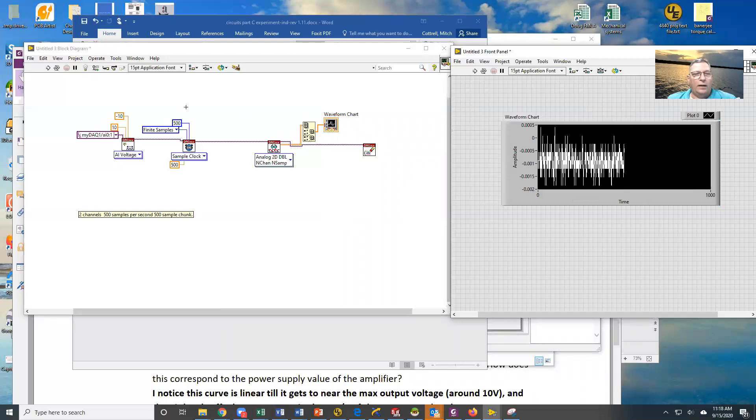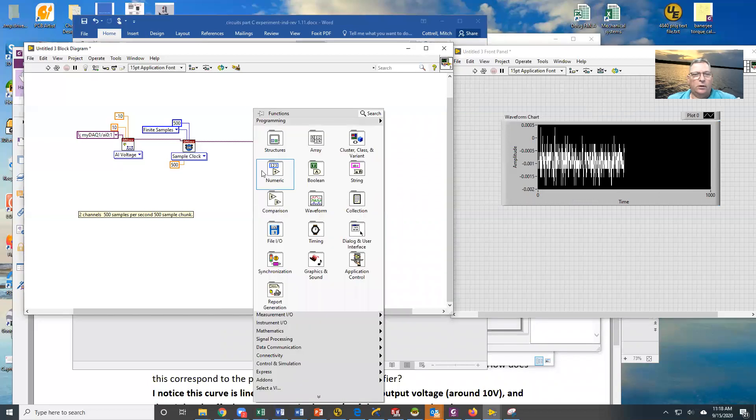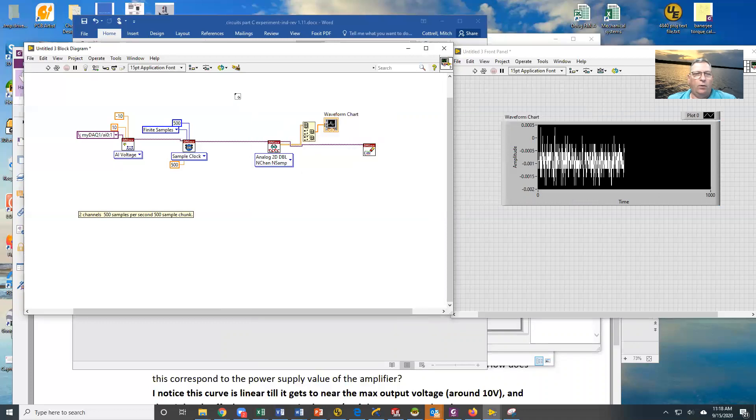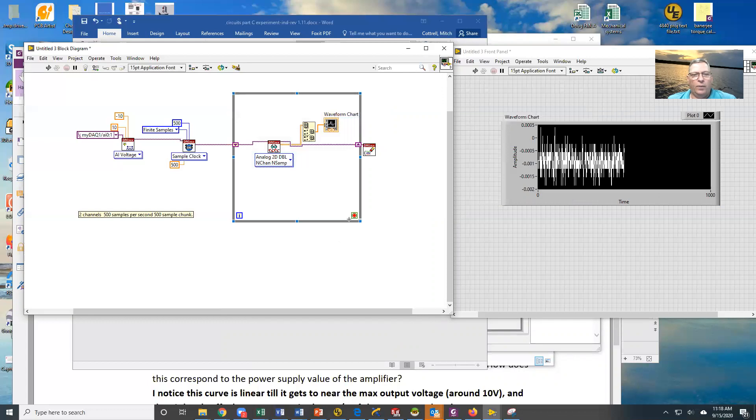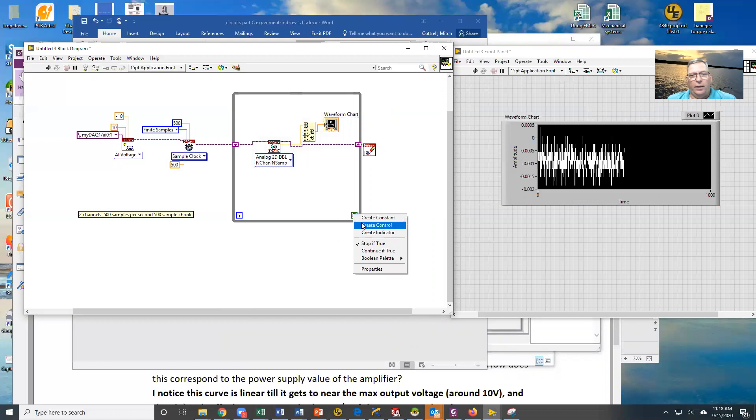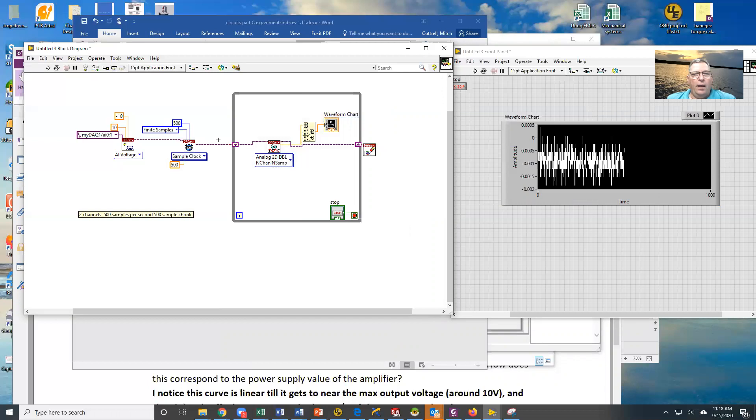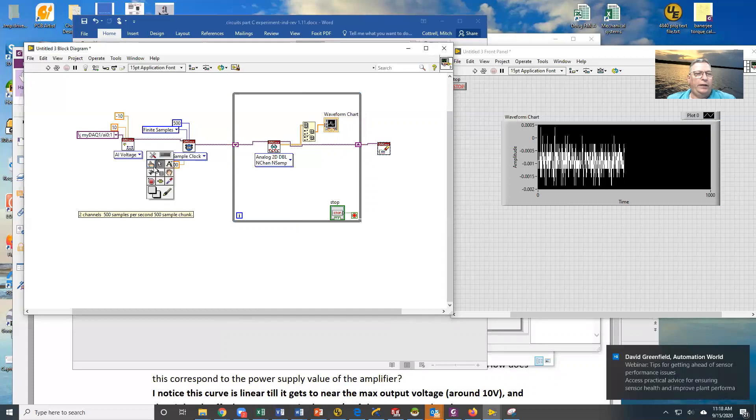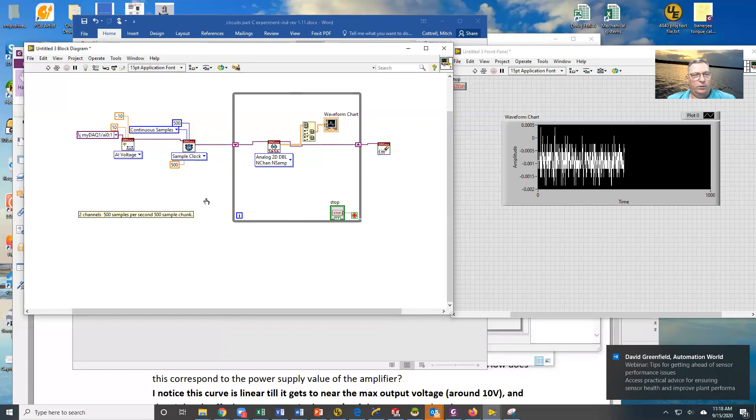Now if we want to take continuous samples, we're going to take this and we're going to put it in a while loop right here. And we're going to create a control, so we have a stop button now. And you can see that what we're doing here is we're getting data from this. We're going to now change this to continuous samples.